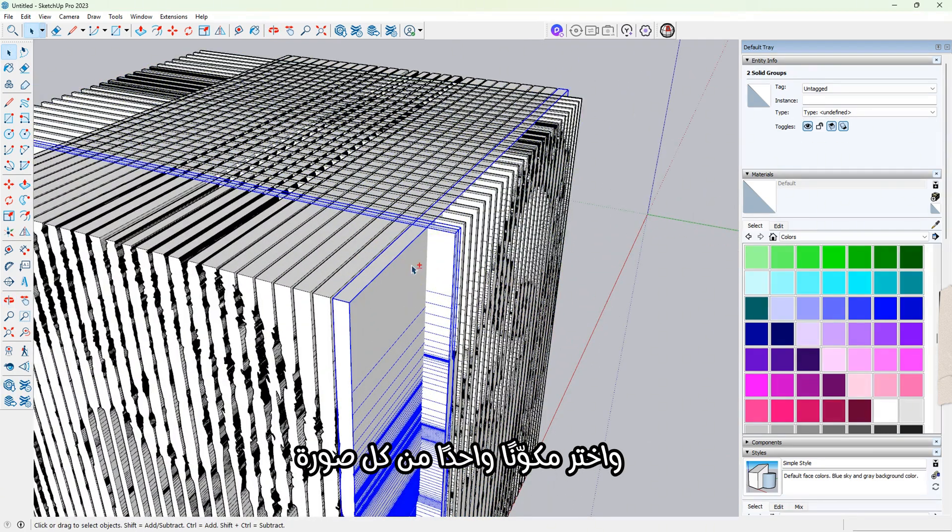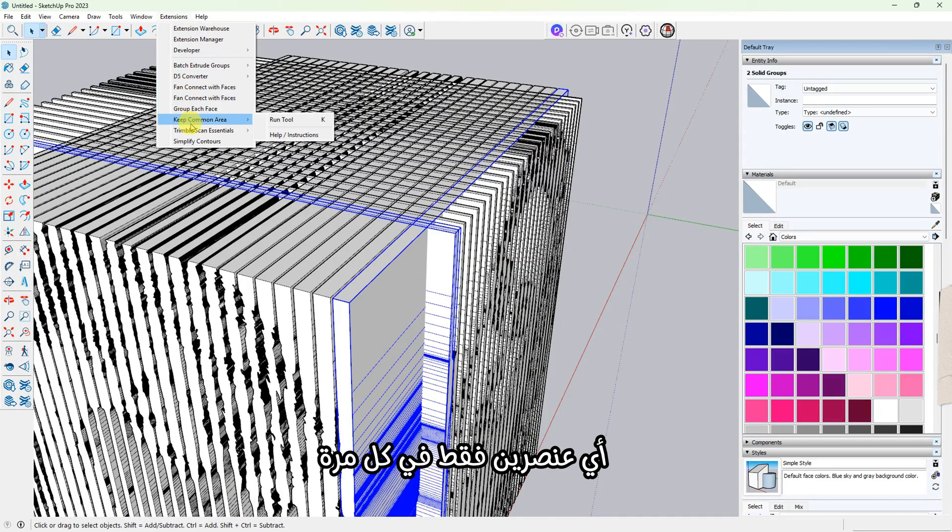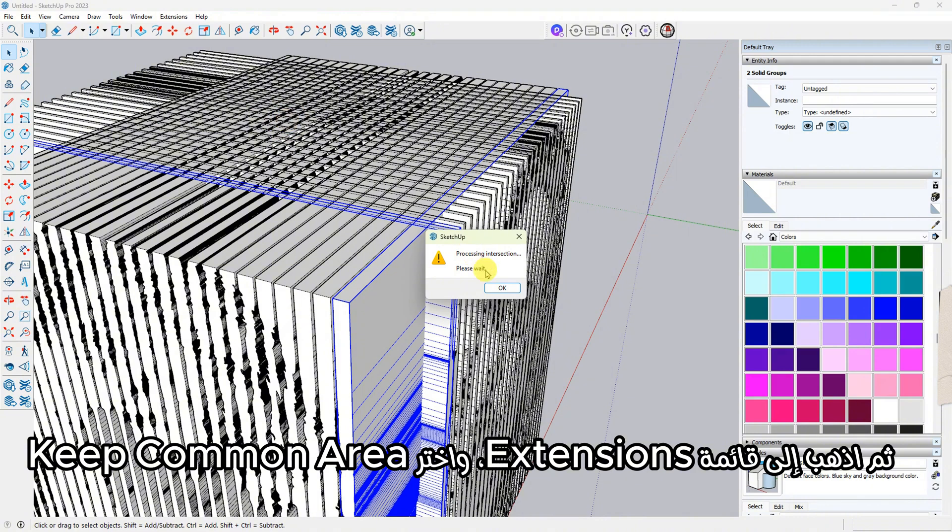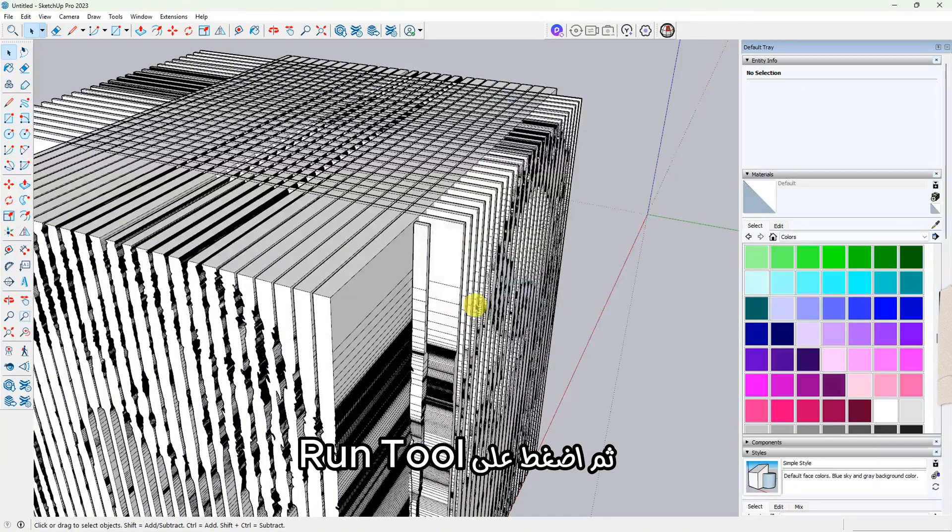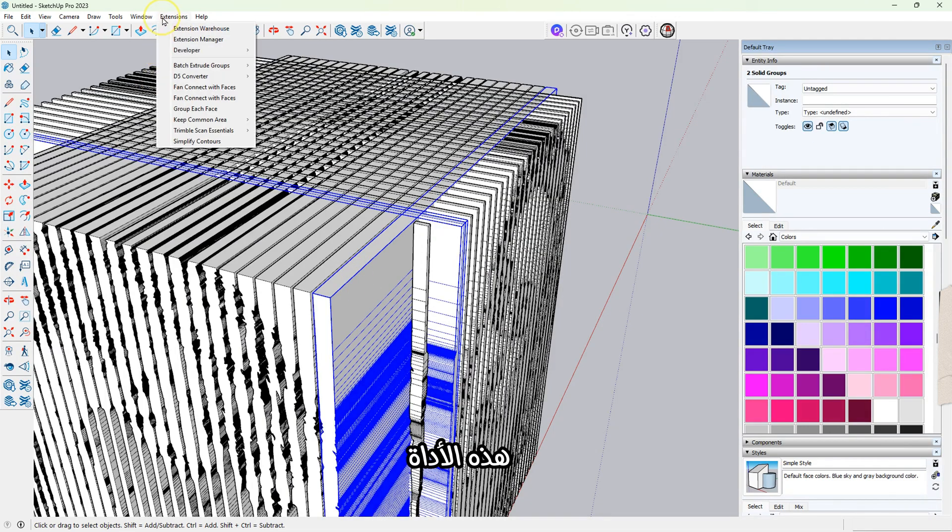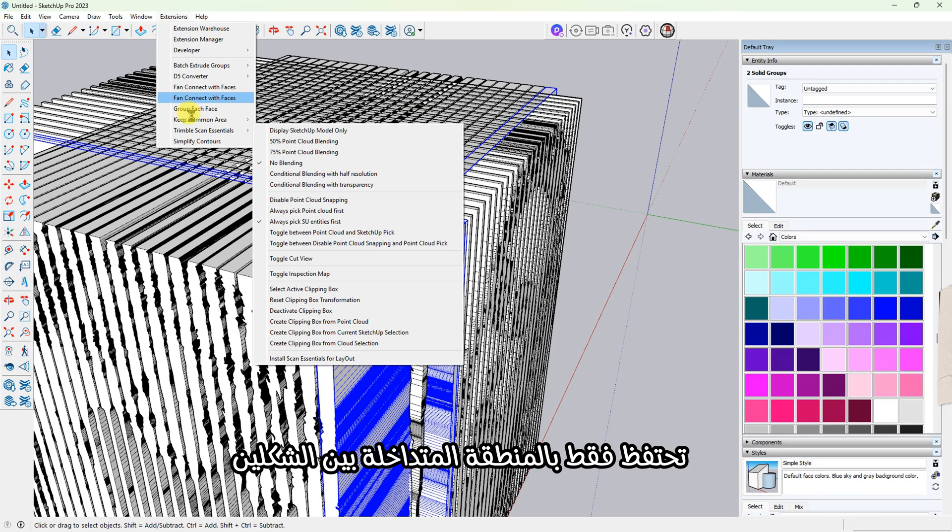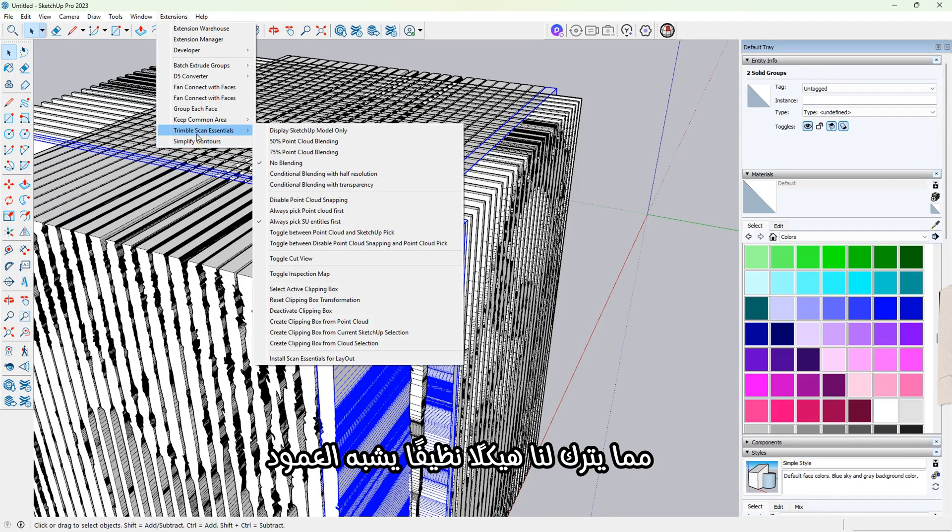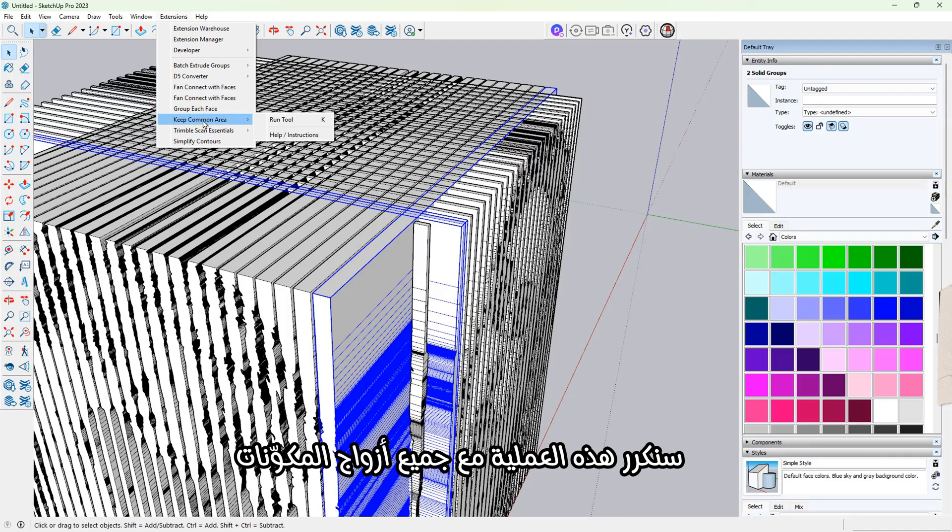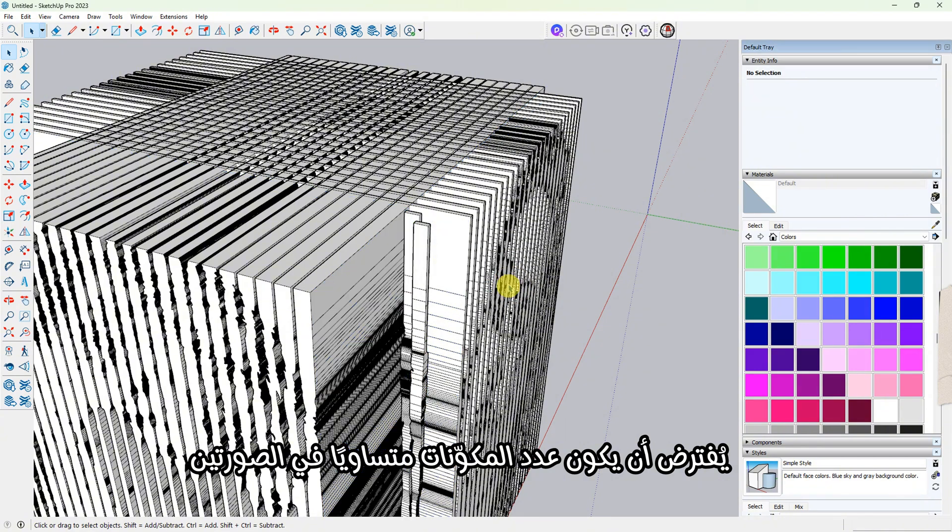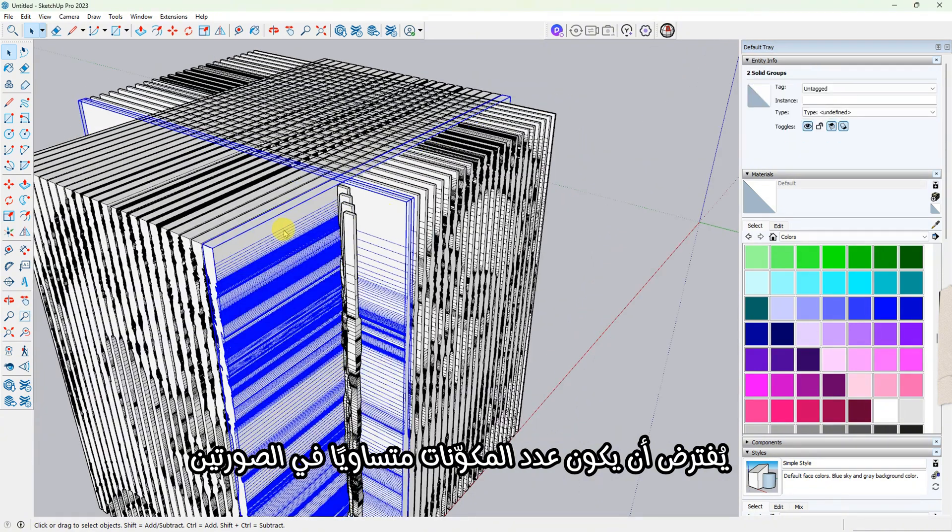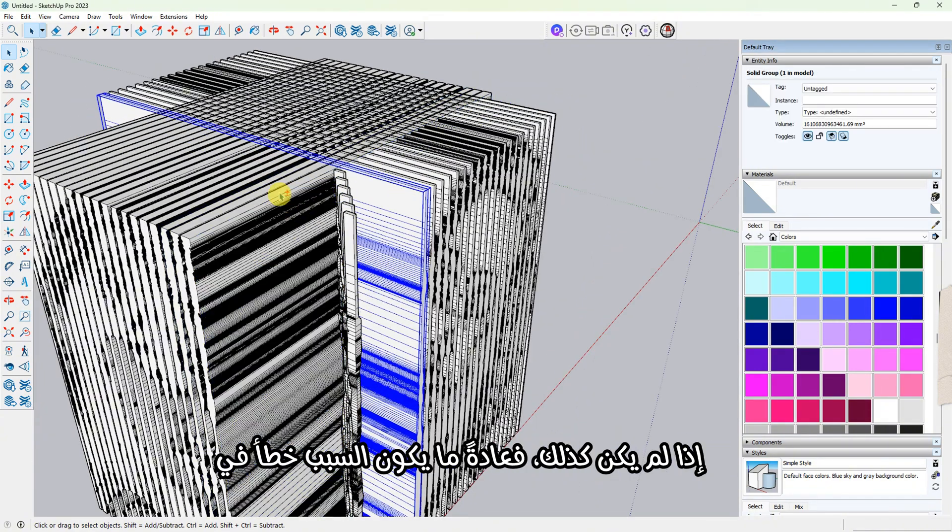Now that all the components are intersecting, we'll start combining them. Pick a corner and begin by selecting one component from each image—just two at a time. Then go to the Extensions menu and choose Keep Common Area. Then click Run Tool, click OK, and then OK again. As you can see, this tool keeps only the overlapping area between the two shapes and deletes the rest, leaving behind a clean column-like structure. We'll repeat this process for all the component pairs.